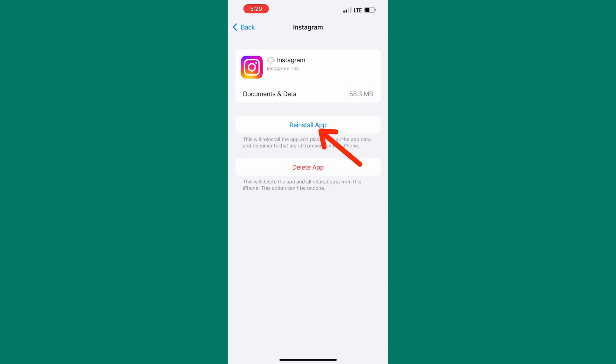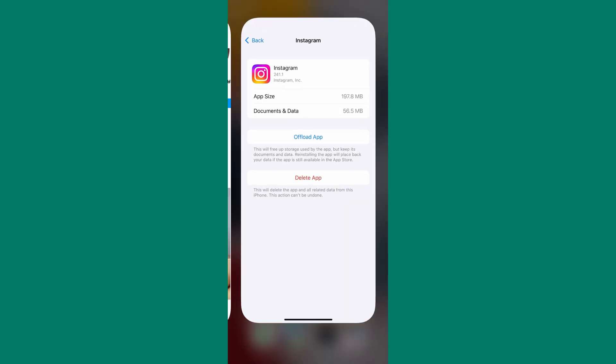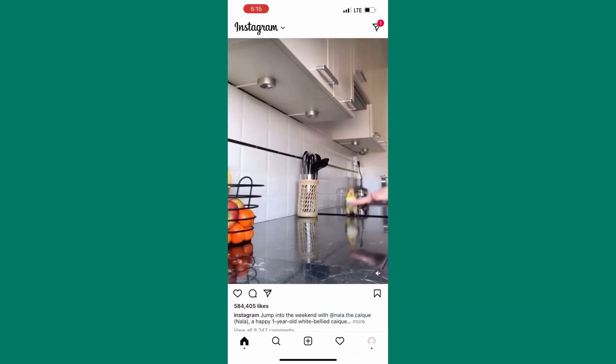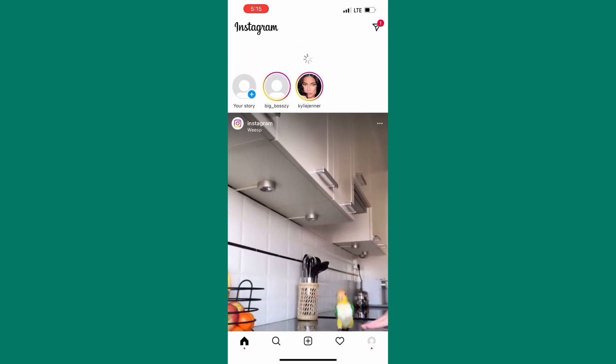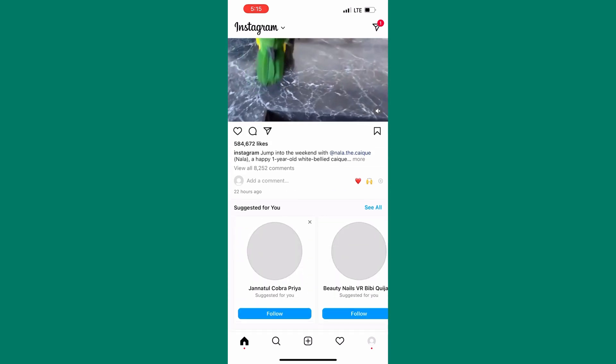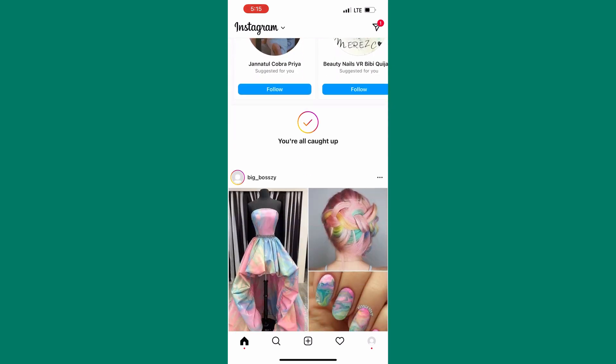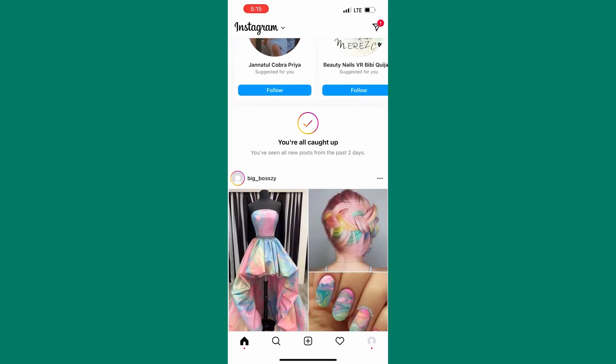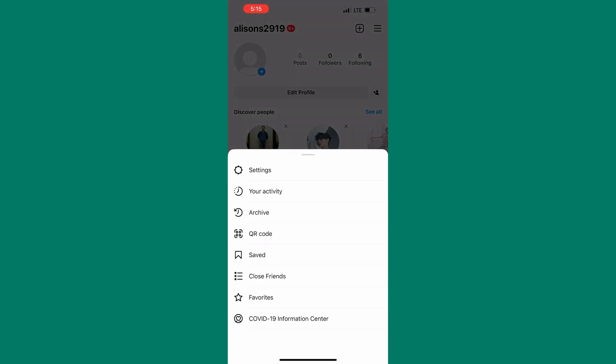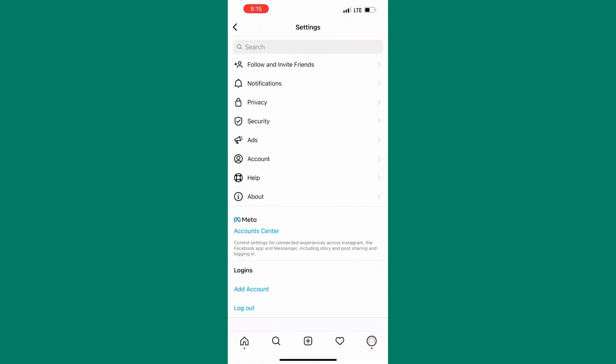After it is done reinstalling, go to Instagram and try to see if the problem has been fixed or is still there. If it has been fixed then well and good. If it hasn't, then try logging out the app, wait for a few seconds, then log in back. I hope this has helped you. Thanks and bye.